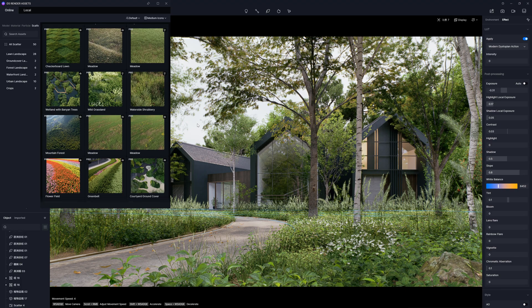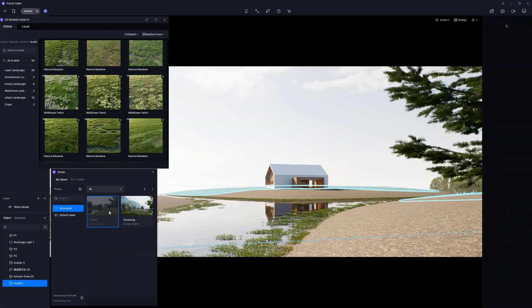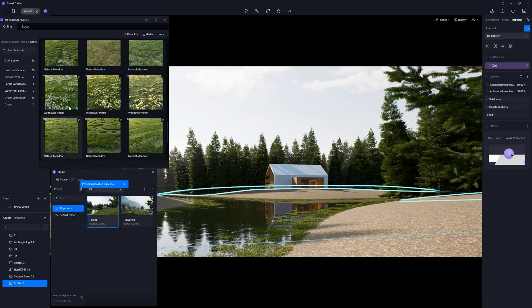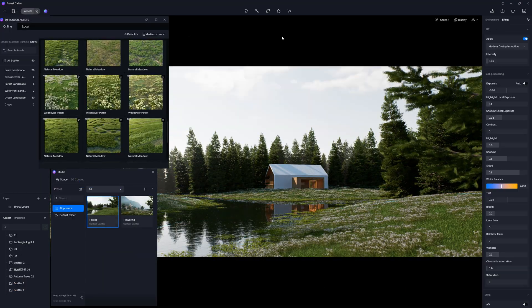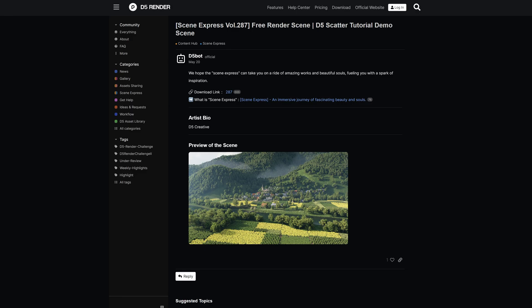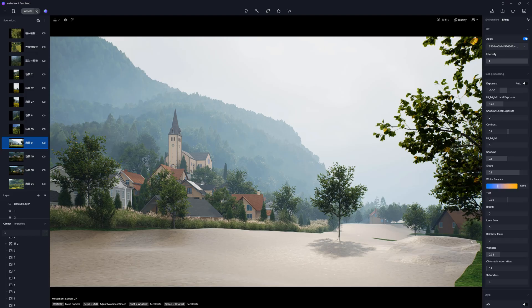Today, I'll be testing the Scatter tool in D5. Is it the easiest Scatter tool ever? Let's see. Thanks, D5, for sponsoring this video. I'll be using the scene from D5 forum. The link to the scene is in the description, in case you want to follow my steps.